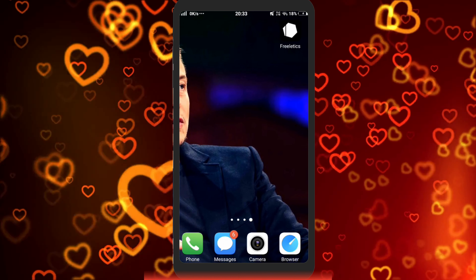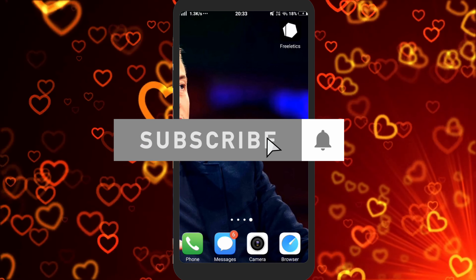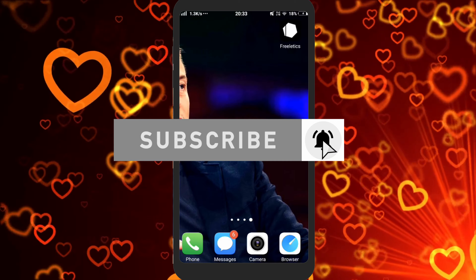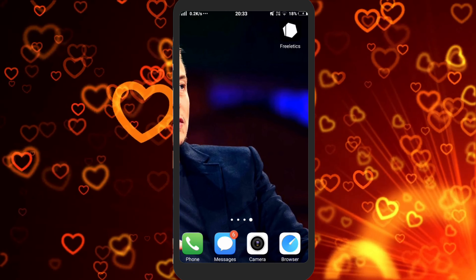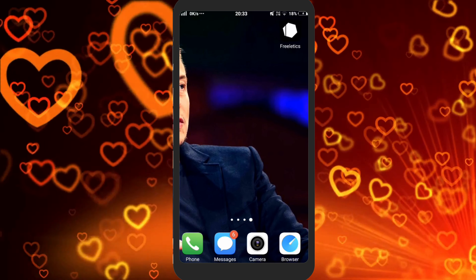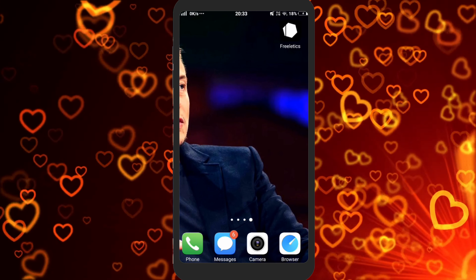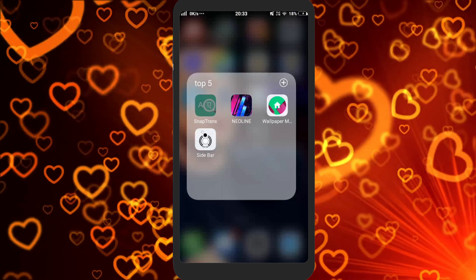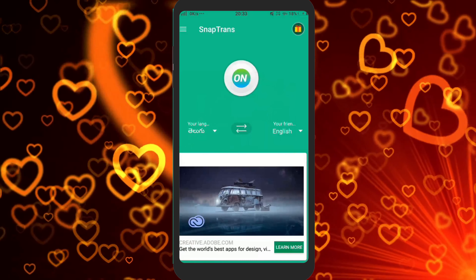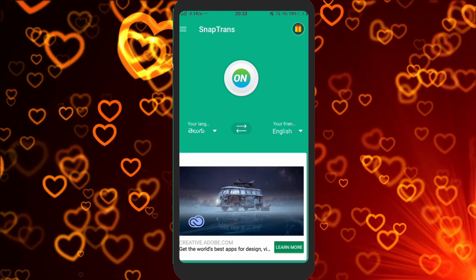If you like the channel, subscribe to the channel. In the video description, we have an app link, so you can download the app. You can also accept your permission.